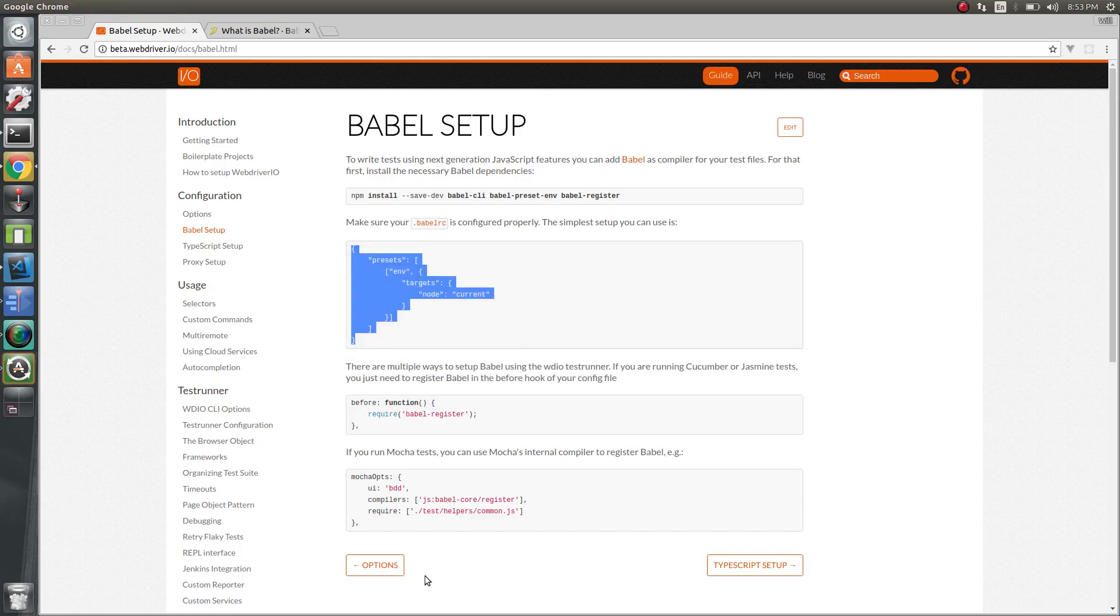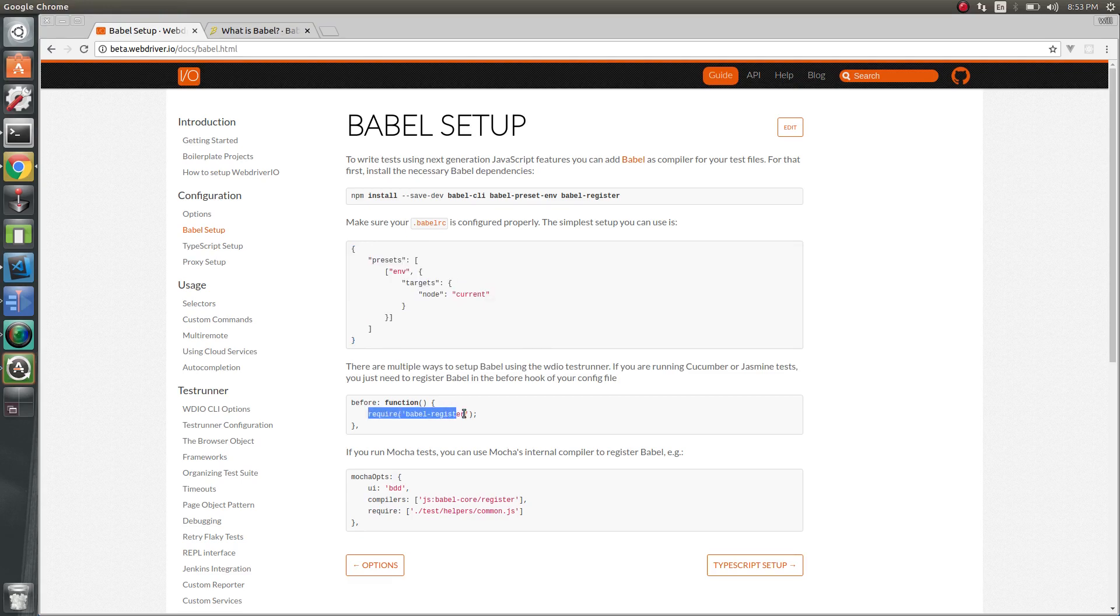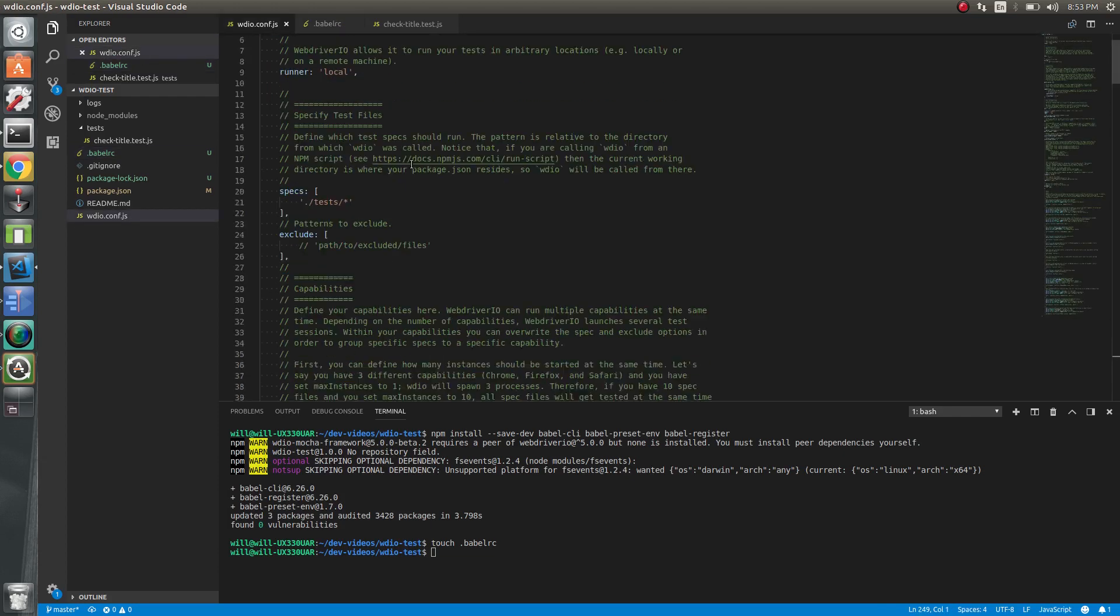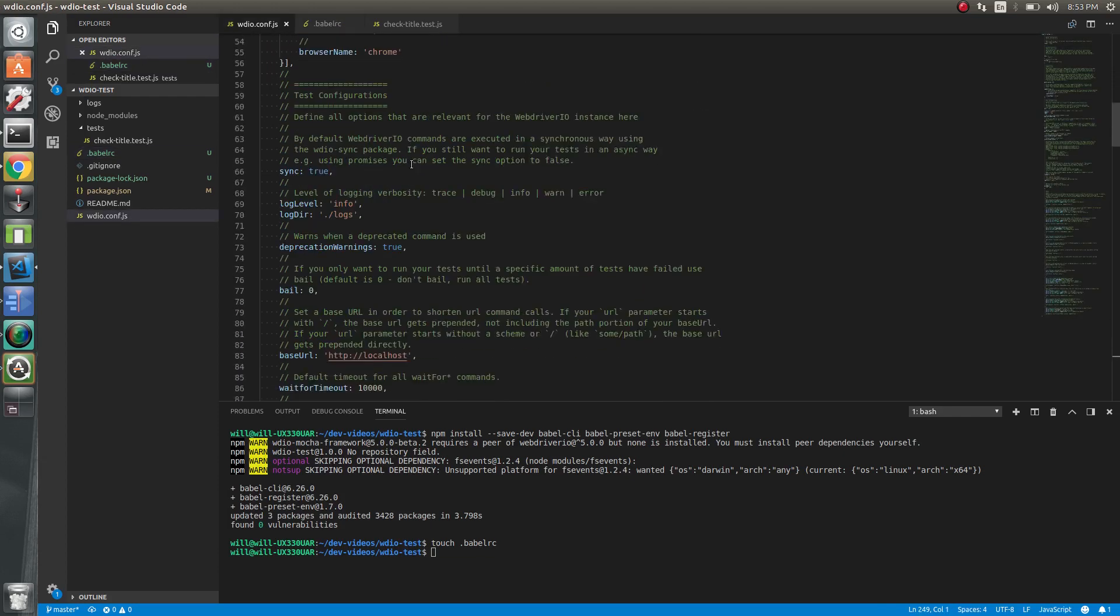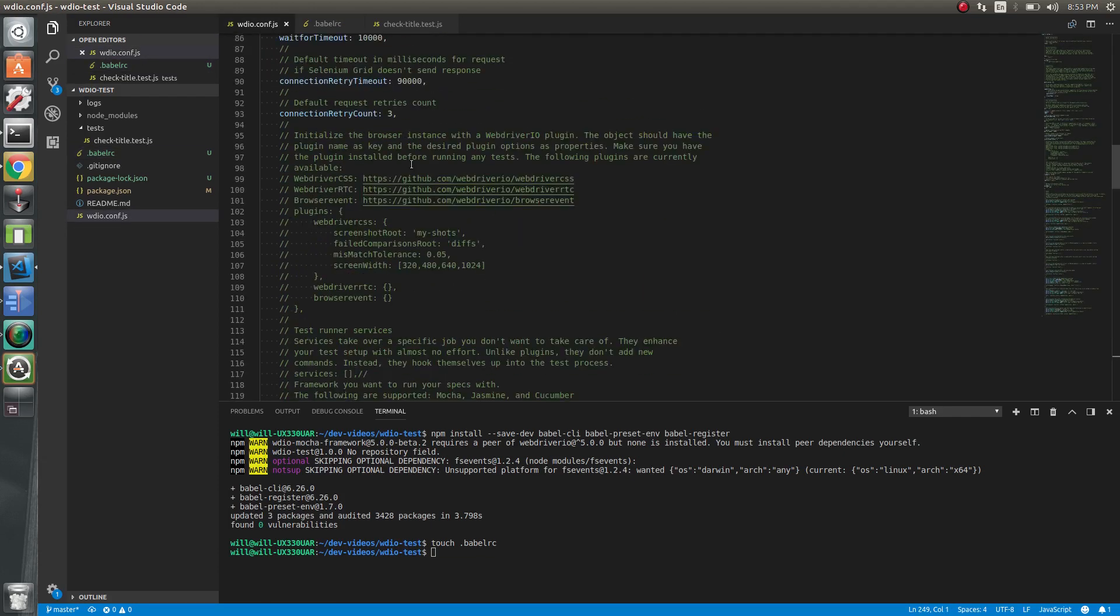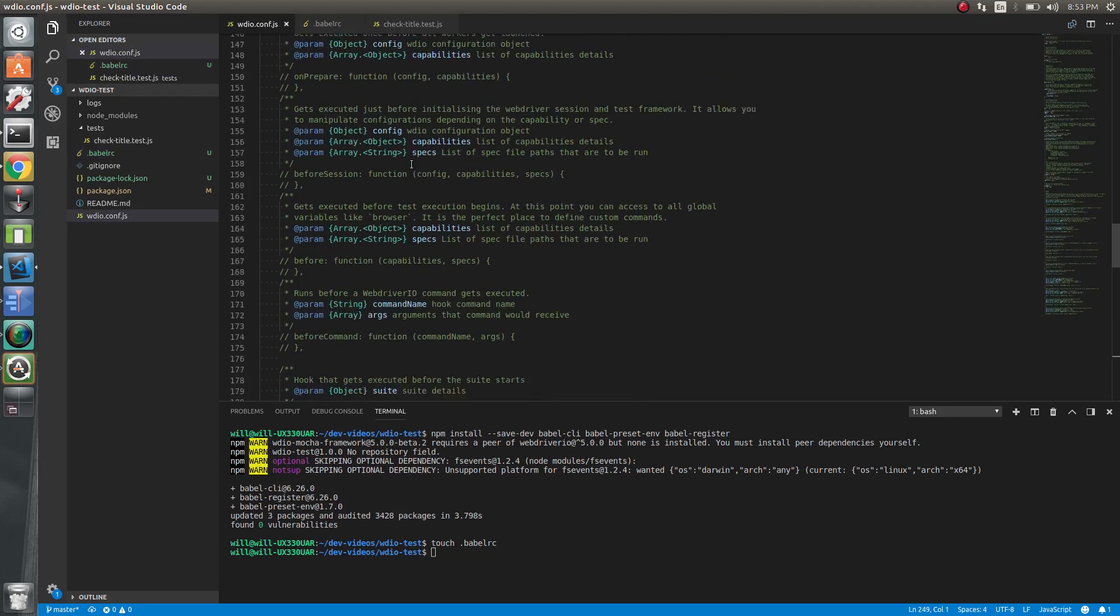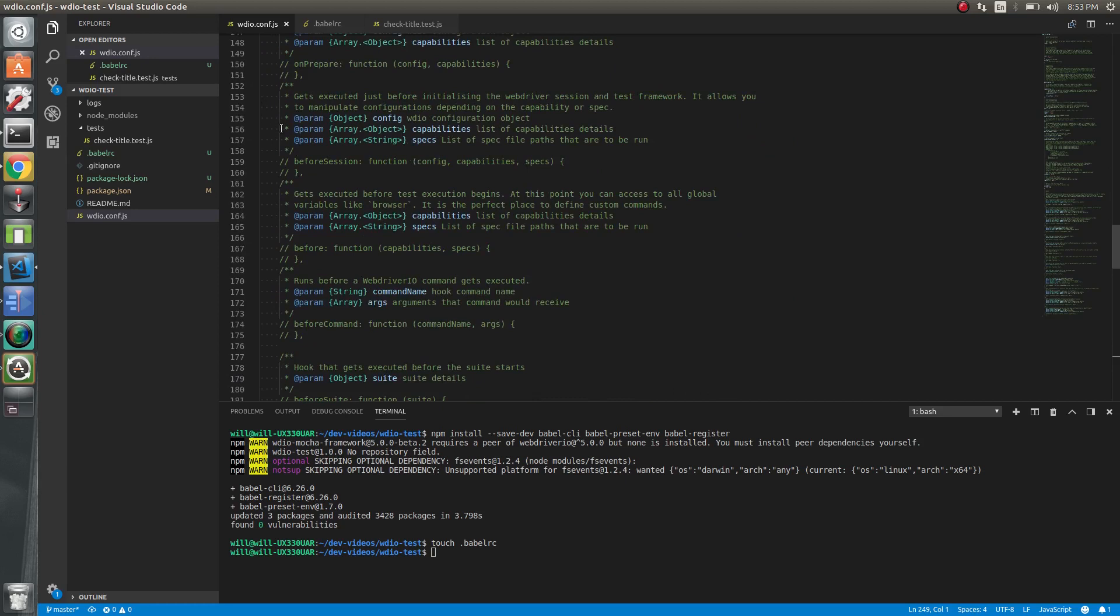So now all we really have to do is require Babel register inside our config file. Let's do that inside the before hook. So where's the before hook? All right, here it is.